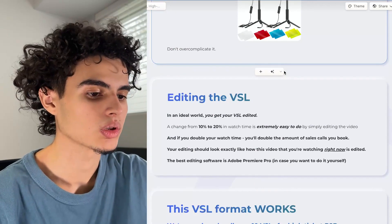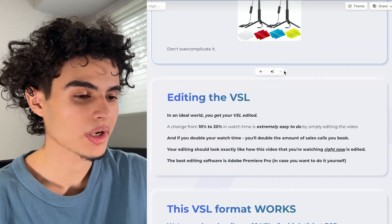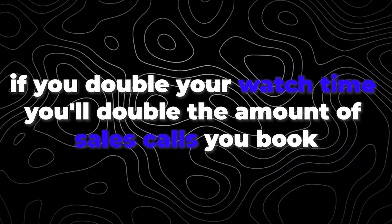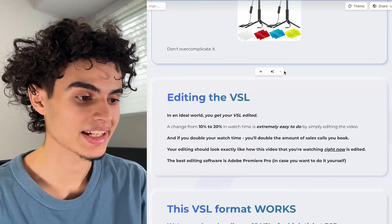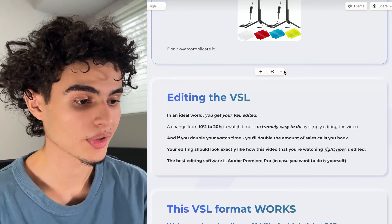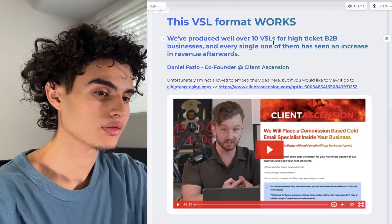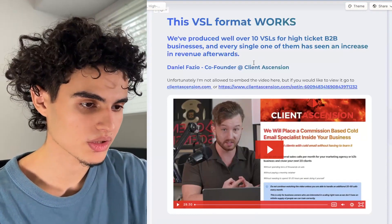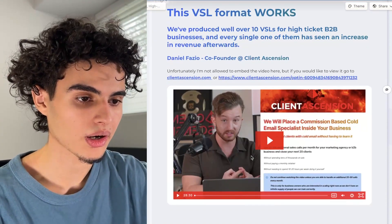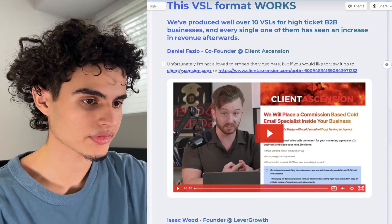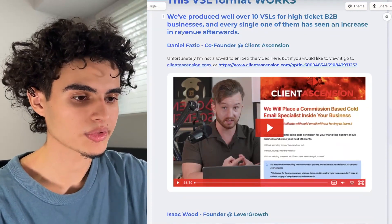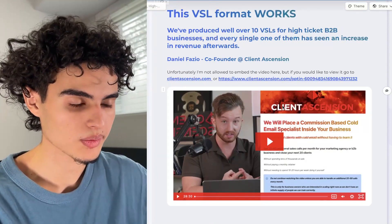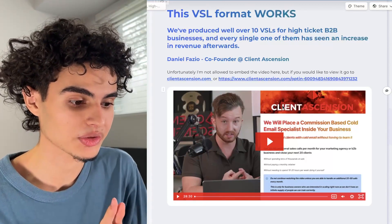In terms of editing the VSL, in an ideal world you get your VSL edited. A change from 10 to 20% in watch time is extremely easy to do by simply editing the video — and if you double your watch time, you're going to double the amount of sales calls you book. Your editing should look exactly like how this video is being edited right now. The best editing software is Adobe Premiere Pro if you want to do it yourself, but I highly recommend hiring a video editor. This VSL format works — we've produced well over 10 VSLs for high-ticket B2B businesses, and every single one has seen an increase in revenue afterwards.